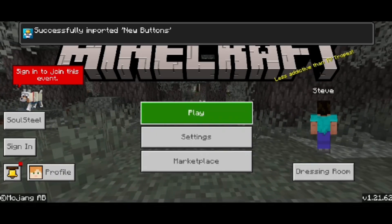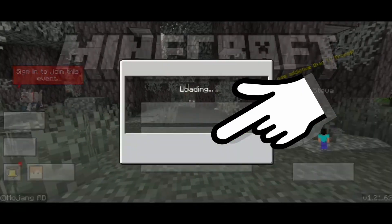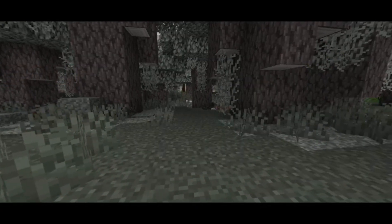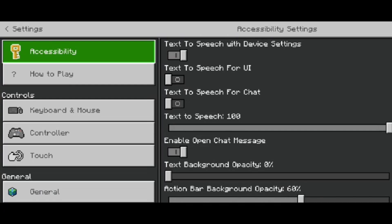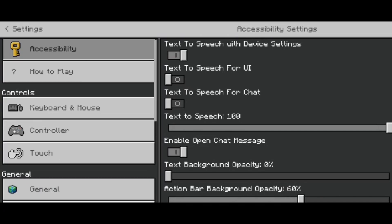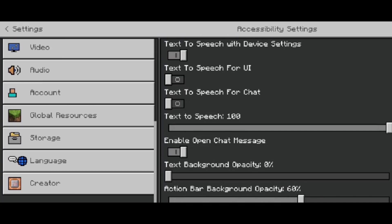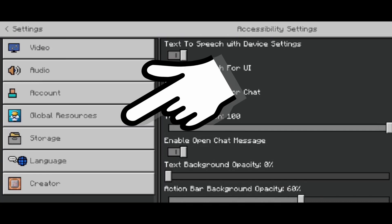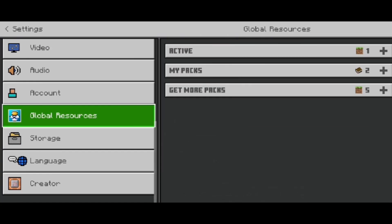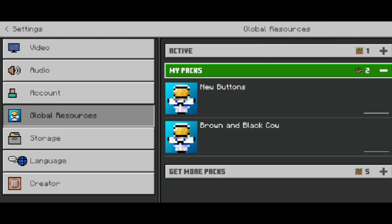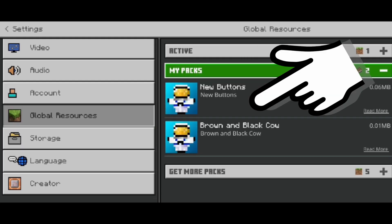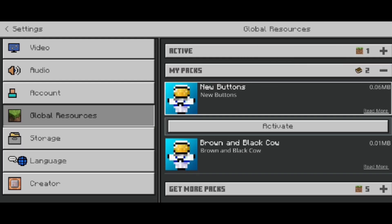Once you have that imported, go into Settings, and in Settings scroll down on the left-hand side to get to your Global Resources. Open that up, go to My Packs, click on that new pack, and then click Activate.